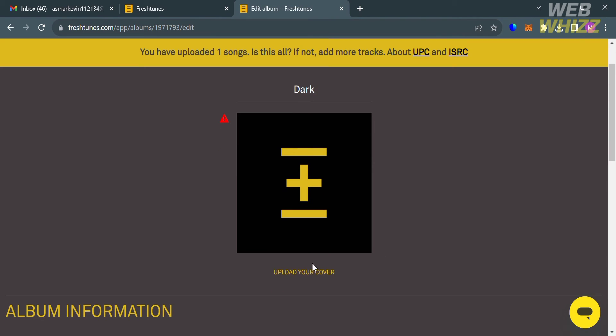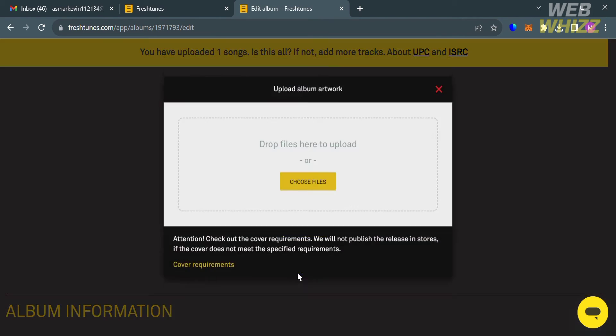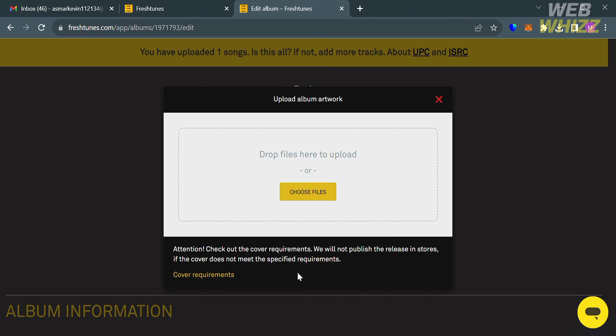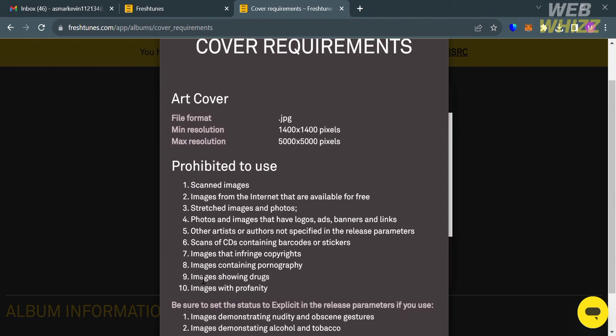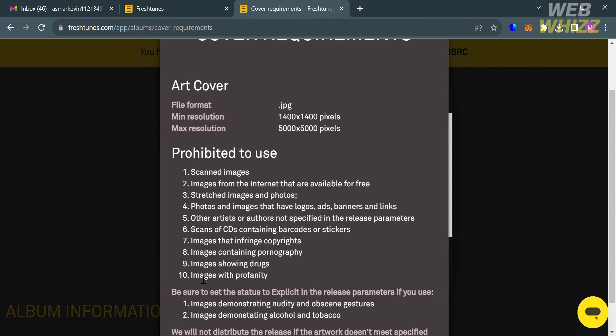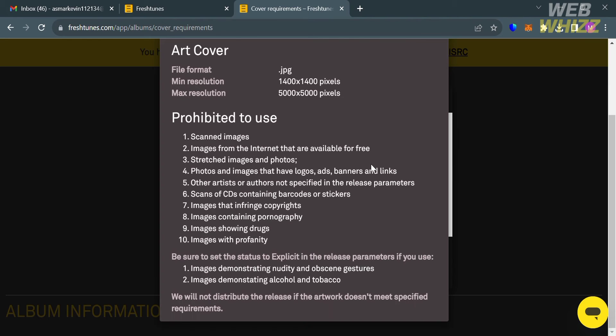After entering the name of your album, just click this Upload Your Cover and it will show you on this pop-up window some of the requirements before uploading the cover of your album. From here it will show you the list of the prohibited images to use such as scanned images, images from the internet that are available for free, stretched images and photos, and many more.